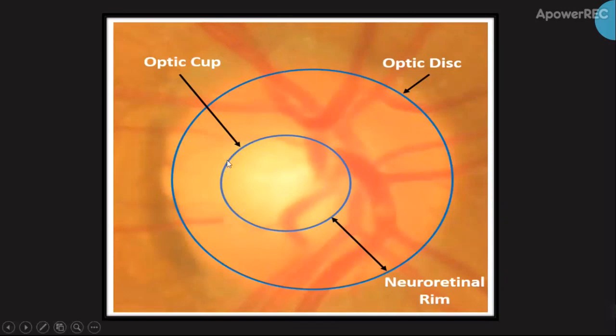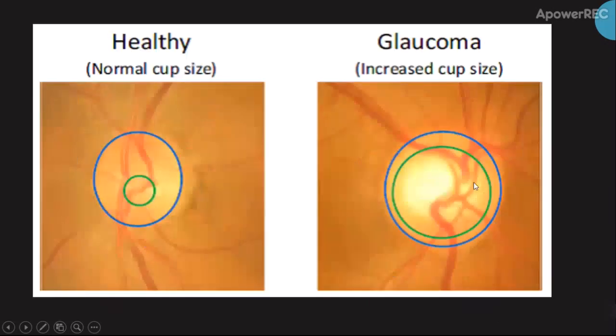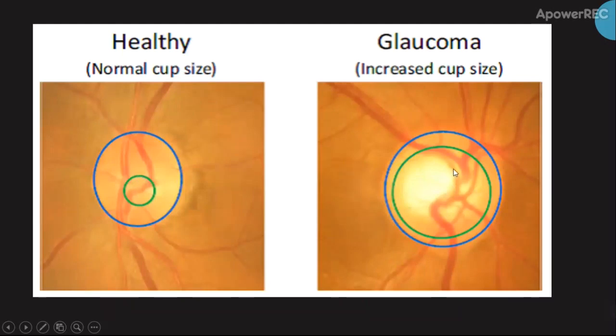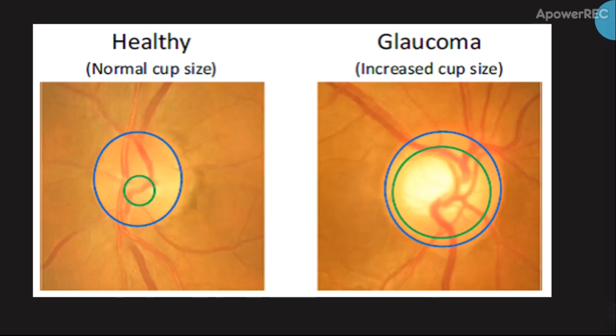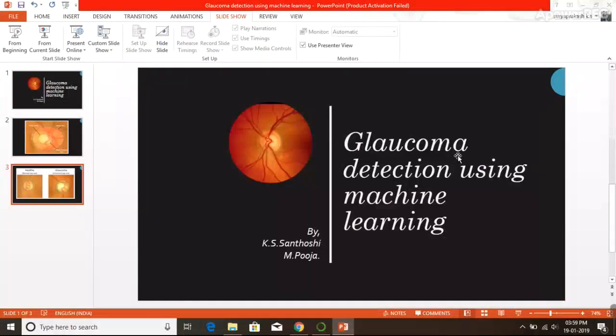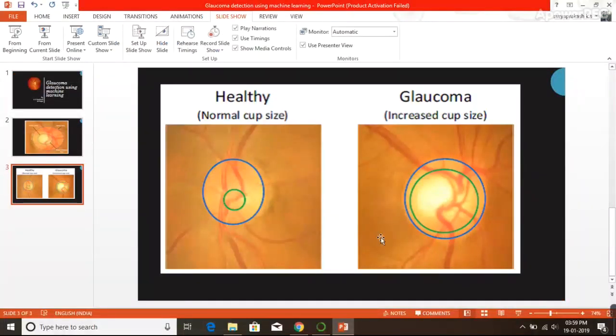To measure the glaucomic percentage, we have to find the optic cup to disc ratio. Generally, in a healthy eye, this cup to disc ratio will be less than 0.5. In a glaucomic eye, this optic cup to disc ratio will be greater than 0.5. With this main concept, we are going to develop the model.